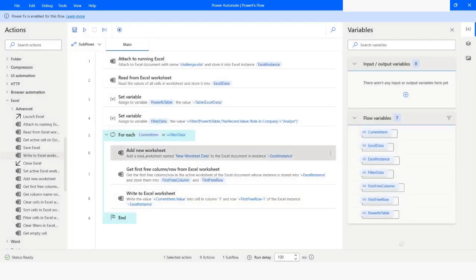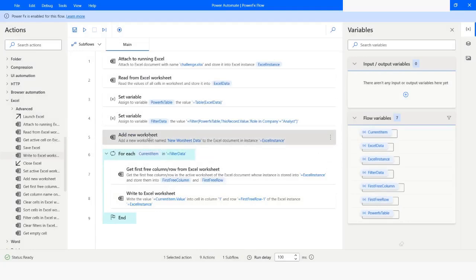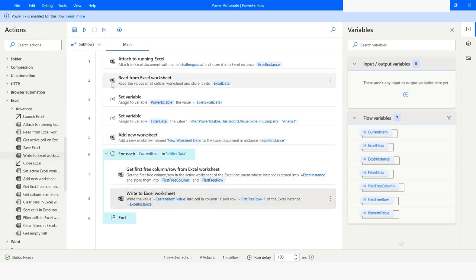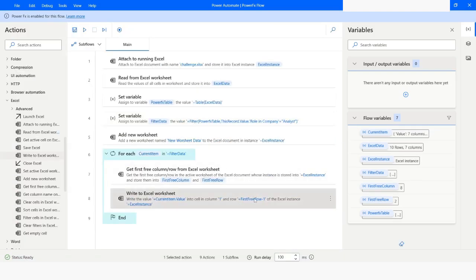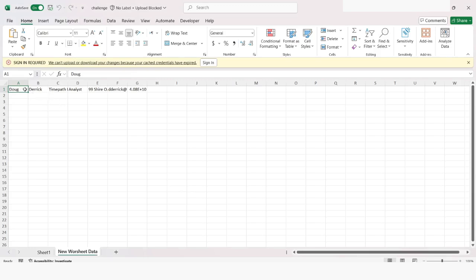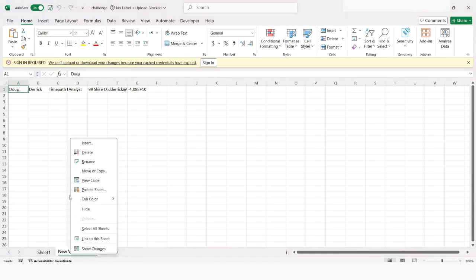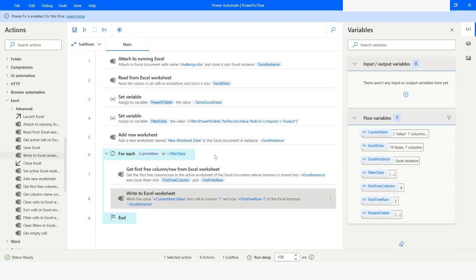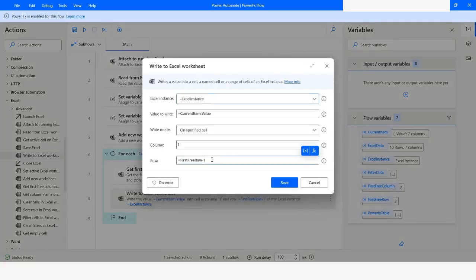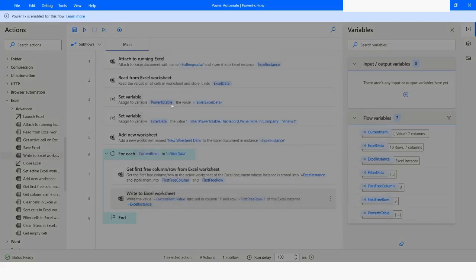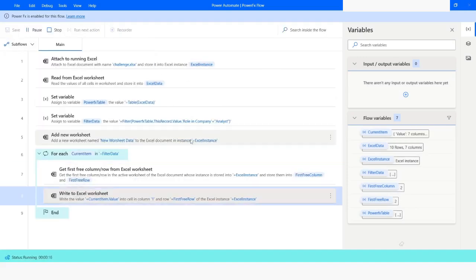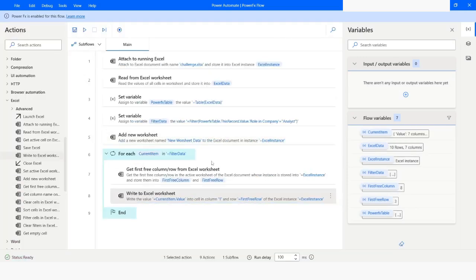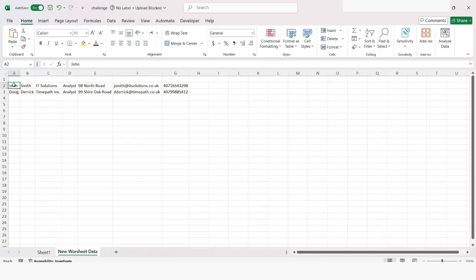Now I will move the 'add worksheet' action outside the loop so that it does not add a worksheet again and again. I will run the bot and check the Excel file. Here you can see that it has written the data only once. That happened because we used minus one, so I will remove it. I will click Save and run the bot again. Here you can see that the bot has written those two rows.